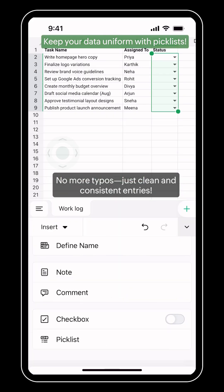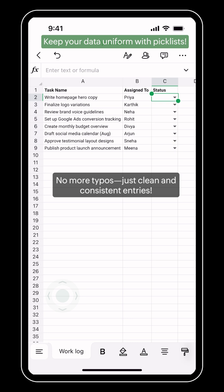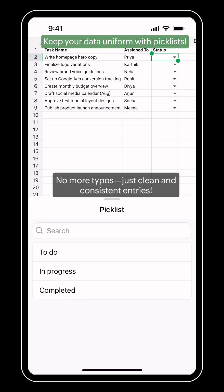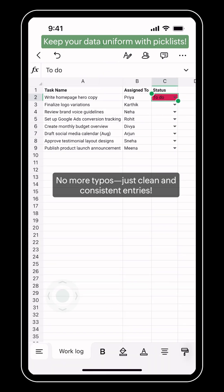And now that your pick list is ready, you can start by selecting values from the drop down.